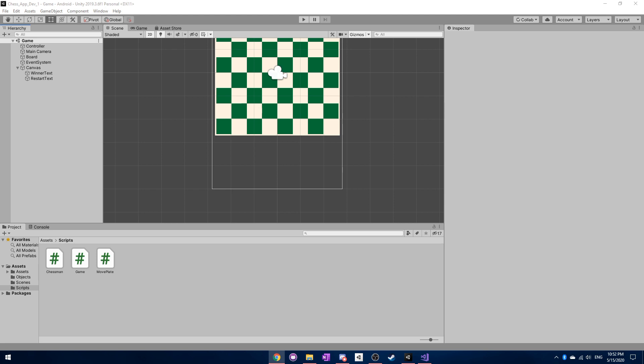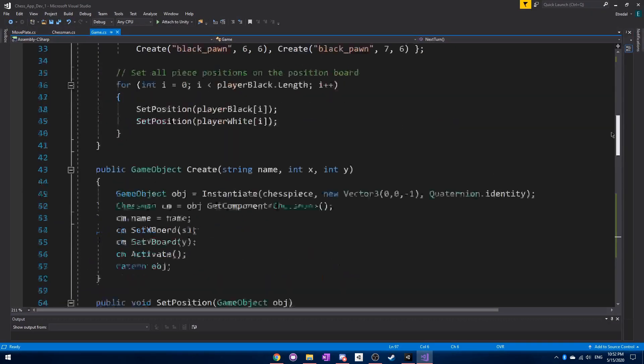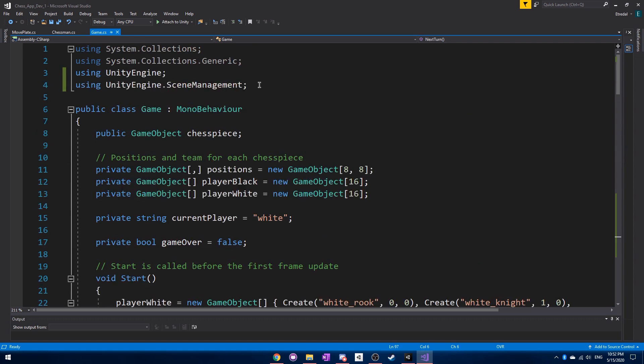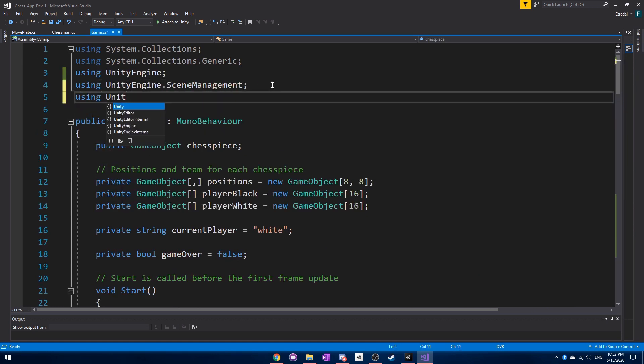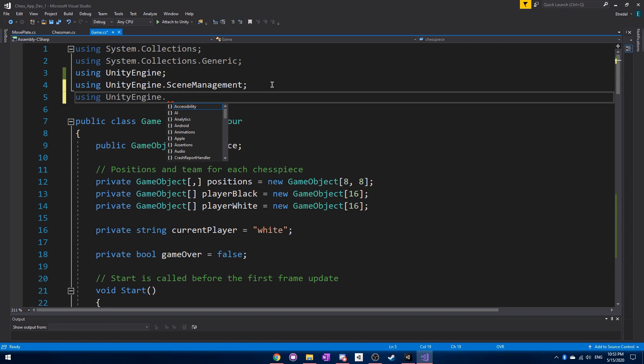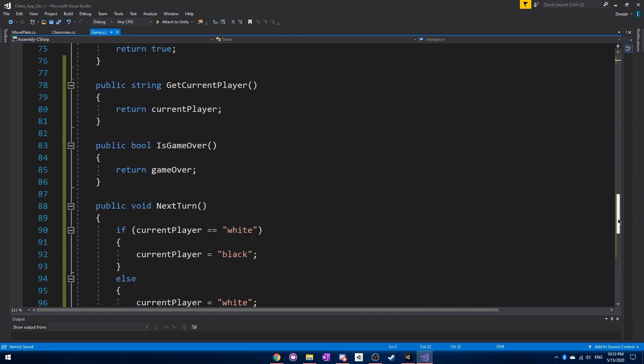And next up, what we want to do is we want to go back into the game script. And at the top, we're going to add using unity engine dot UI. So the user interface, because we want to have some code for that.